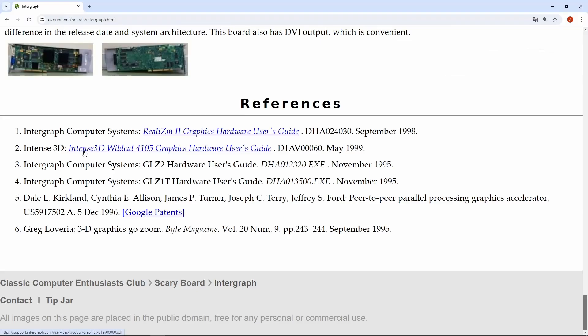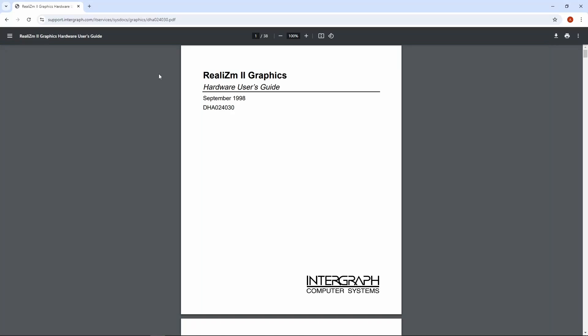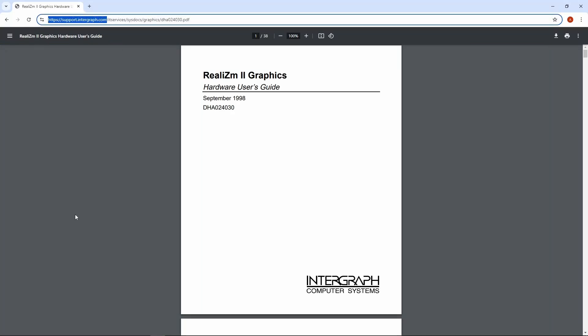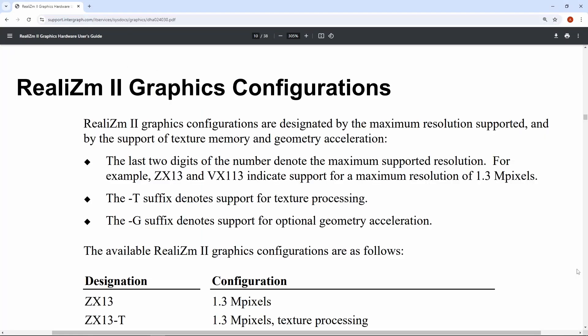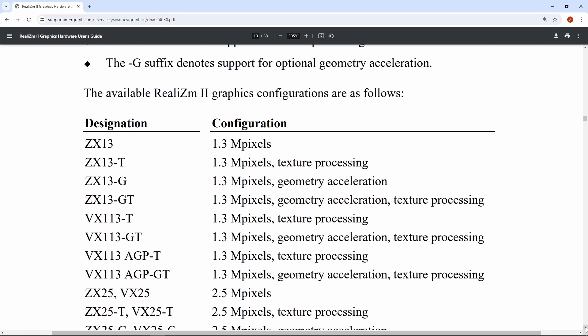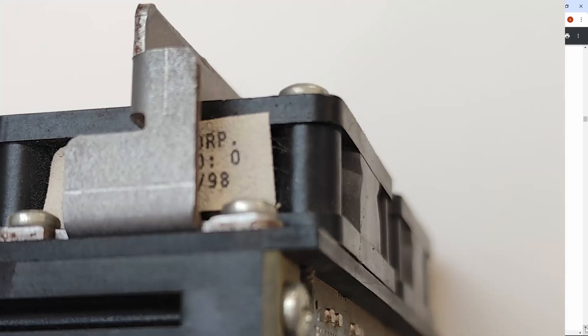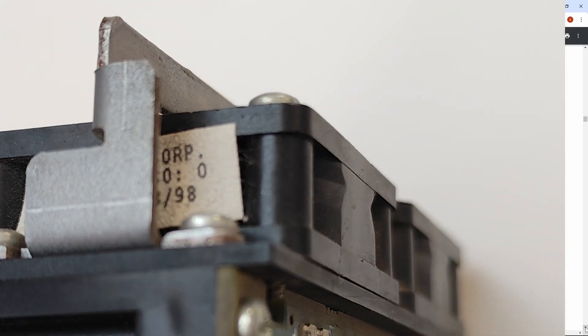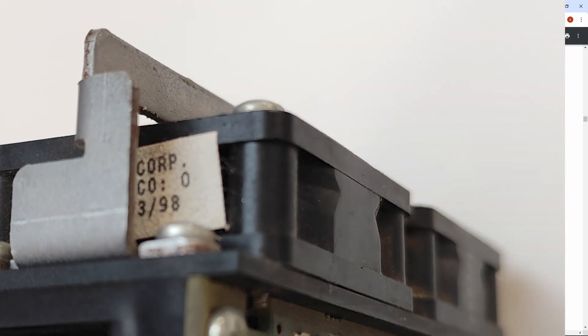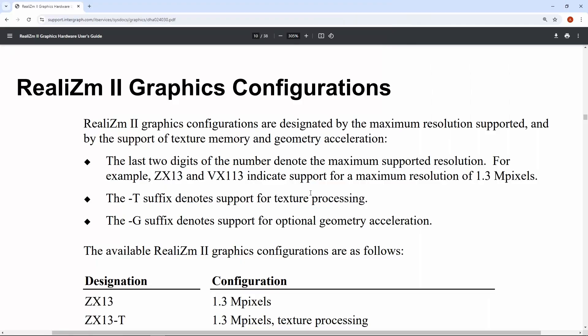And speaking of staying alive, surprisingly, on Intergraph.com, we still can find the user manual for our workstation video card. More exactly, this is a Realism 2 ZX25-T card manufactured in March 1998. T means that this card has texture processing capabilities.